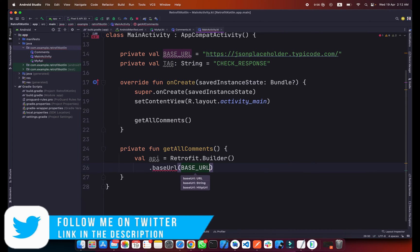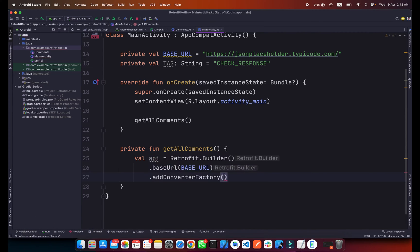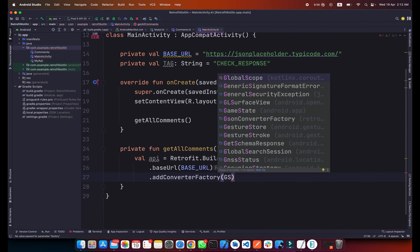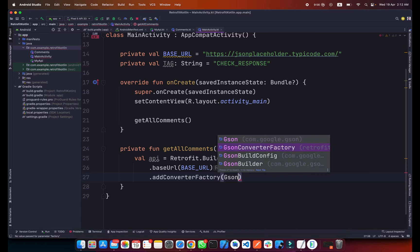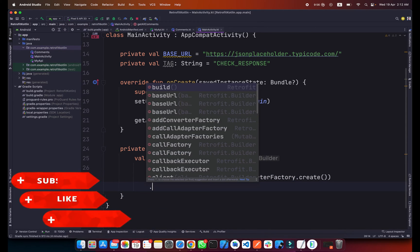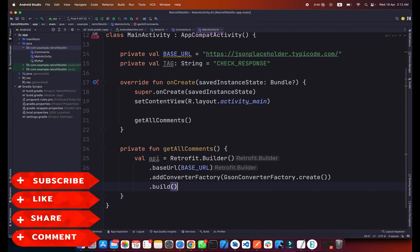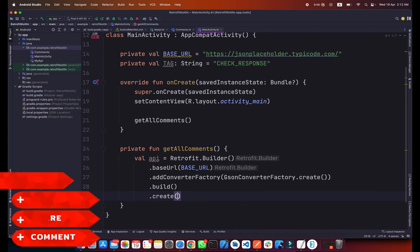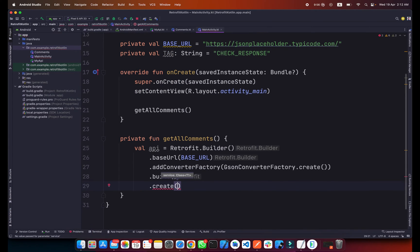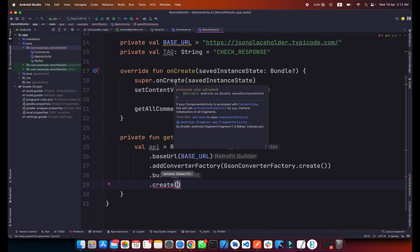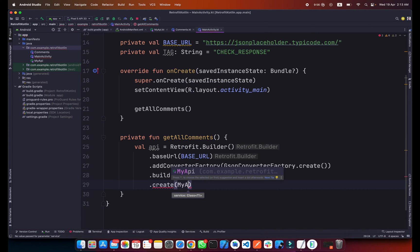Dot addConverterFactory, so type GsonConverterFactory.create, and now I will build this, simply build, and then create the API. Inside this create what we will pass is our interface class which is MyApi and class.java.